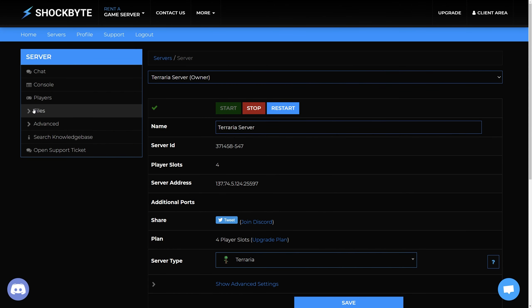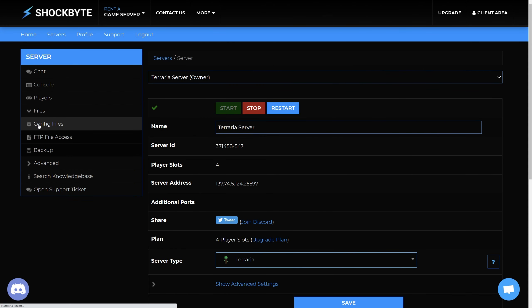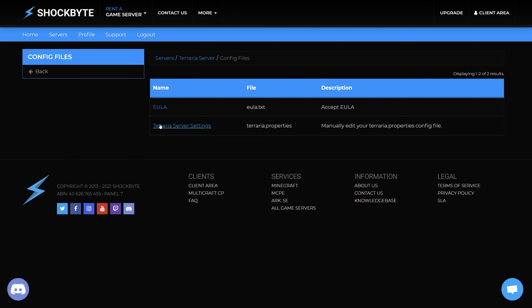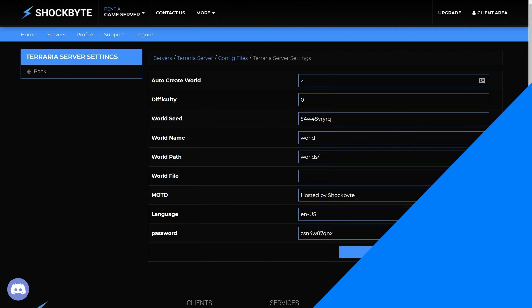With Shockbyte you can find this by navigating to Files, then Config Files, then select Terraria Server Settings. Copy the value in the password field and paste this in-game when prompted for the password.